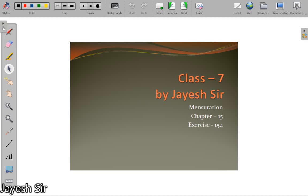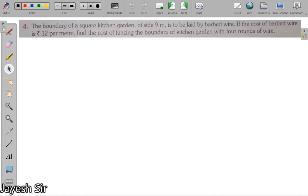Hello students, I hope you are all well. Today we are going to continue with Chapter 15, Mensuration. We have discussed the formulas of mensuration earlier and done a few questions. Today we will be continuing with Exercise 15.1 — we have done up till question number 3, and we will continue from question number 4 and onwards.